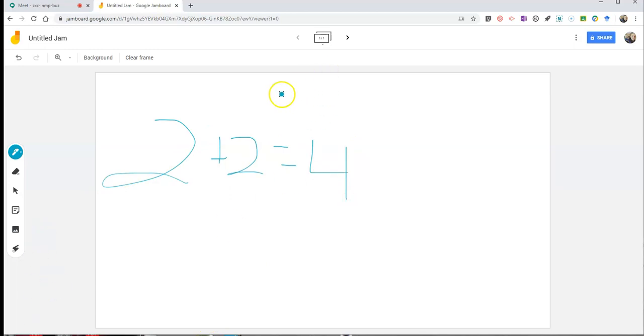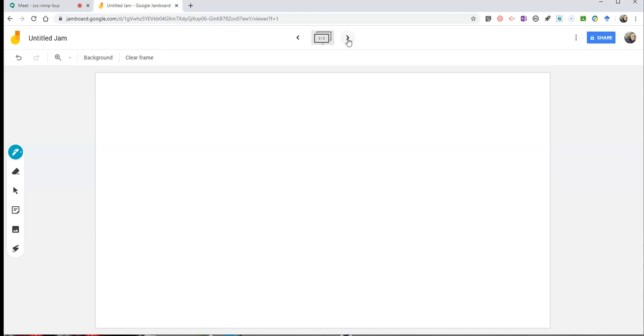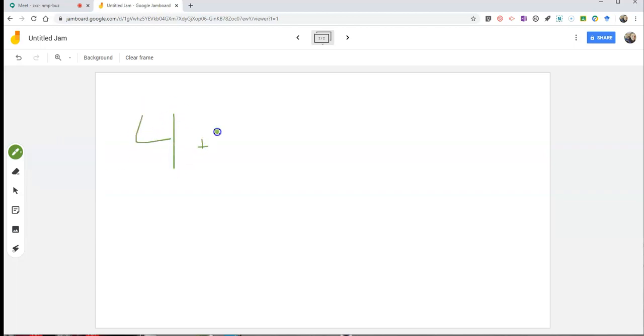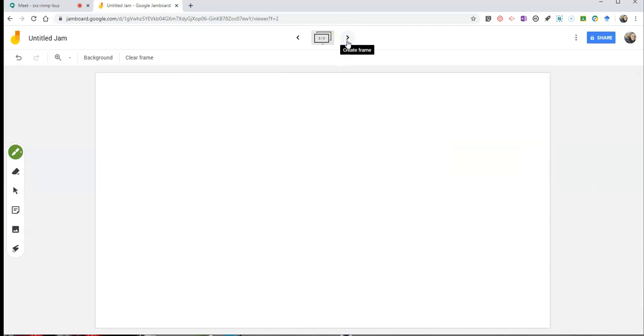One of the things that's nice about Jamboard is I can add a new frame and continue on and change my color scheme and use a different marker if I like. And I can do four plus four equals eight on this next screen, and so on and so forth, and keep adding those frames.